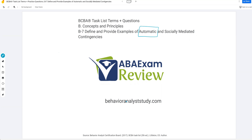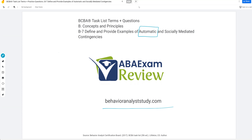Check out behavioranalyststudy.com for our study materials, including our combo pack. When you pass, let us know so we can include you in the Sunday shout out. Work hard, study hard. Let's get going.